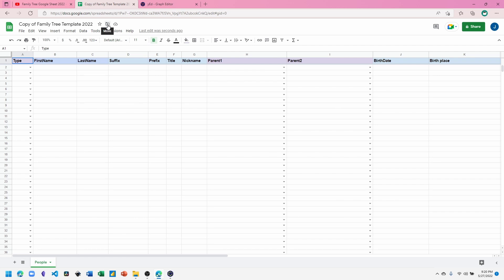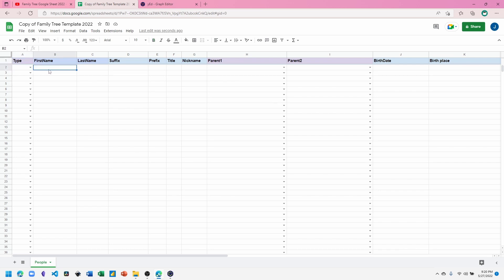Let me show you the columns in this spreadsheet. The first is the Type, which means male or female, and you select that through a dropdown. You can enter the name, last name, a suffix or a prefix, a title, a nickname - basic information about each person.